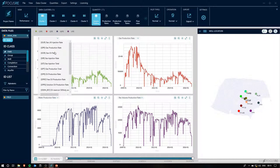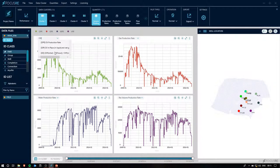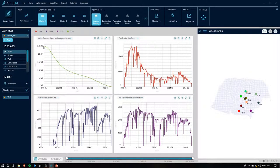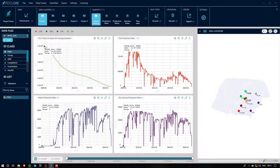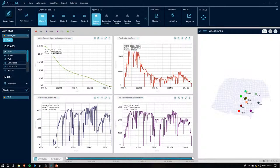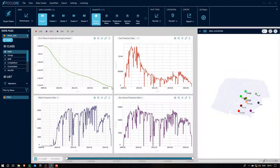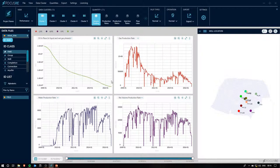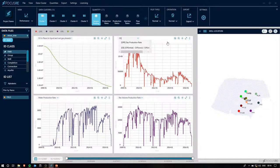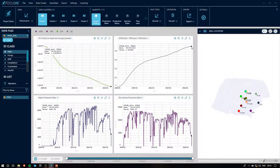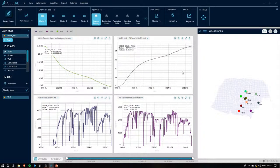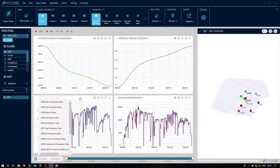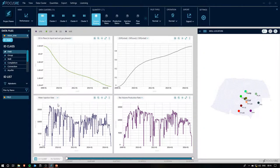For example, if I want to have a look at my original oil in place, we can see that we had about 22 million standard cubic meters of initial oil in place. And by the final time step, it was reduced by about 10 million.